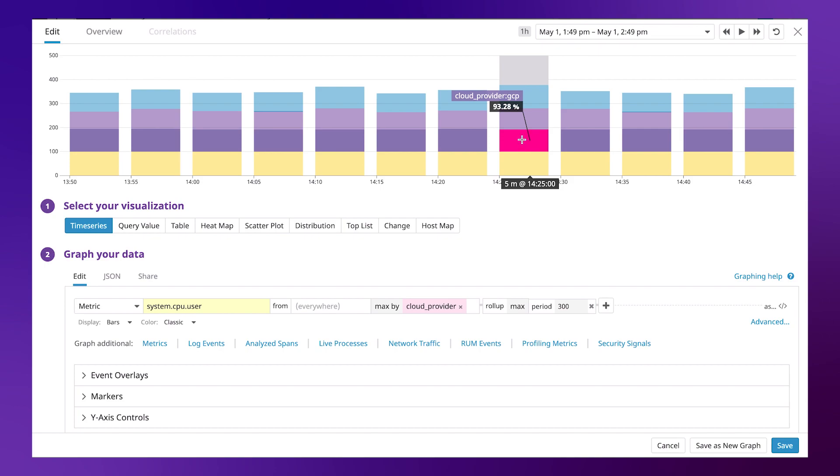Notice each of these bars is now representing the maximum CPU for each cloud provider over a five-minute period.